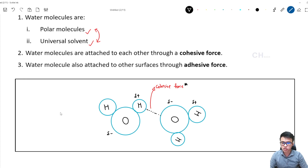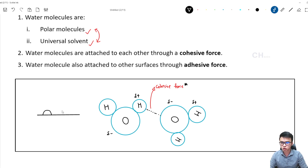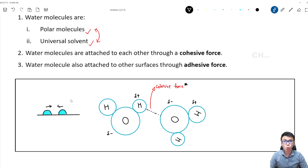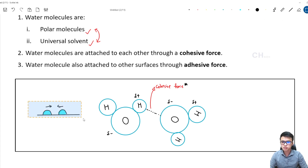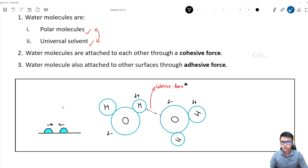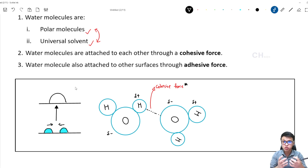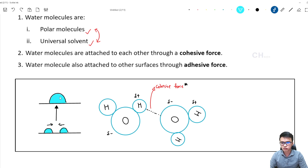Now, what exactly is cohesive force? Try to imagine: let's say you have a surface with one water droplet here and another water droplet here. If we bring the two drops of water closer to each other, what will happen? They form a larger water droplet by merging together. Why is this happening? Because there is cohesive force — the water molecules tend to stick to each other and form a larger water droplet. This is due to cohesive force.